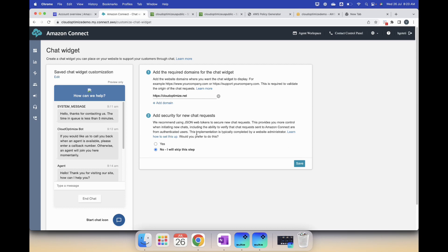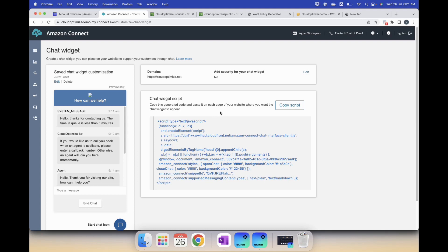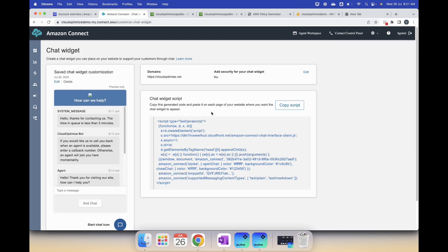What we do now is we just save this and then you get the chat widget script. What you do is you copy the script and then you go ahead and embed it and paste it on the website page where your chat widget will appear. So I copied the script. Let me pause this video for a second, let me open my website and then I'll show you once it's pasted how it gets shown. I'll get back to you in a second.